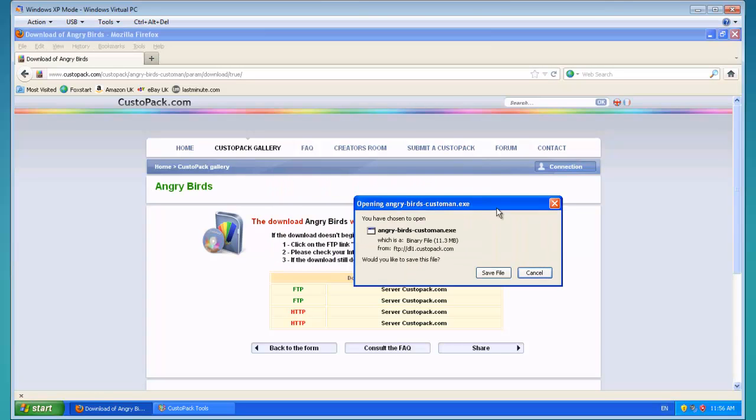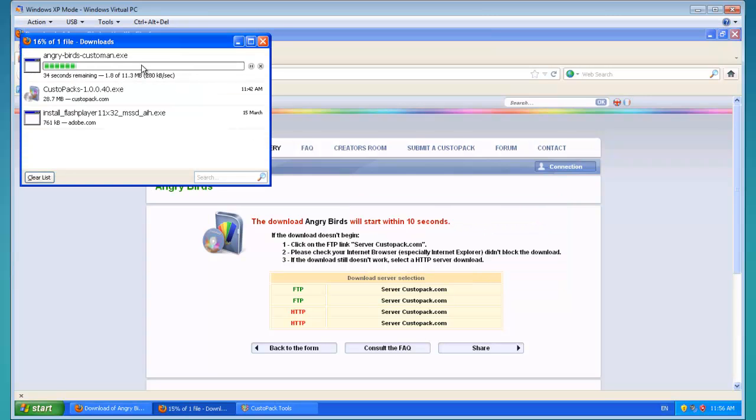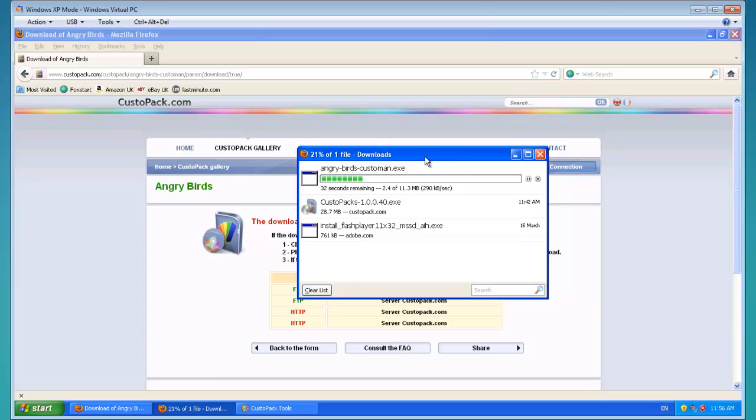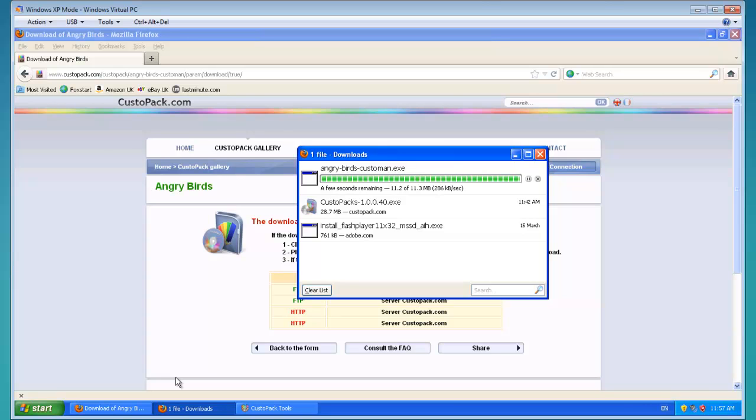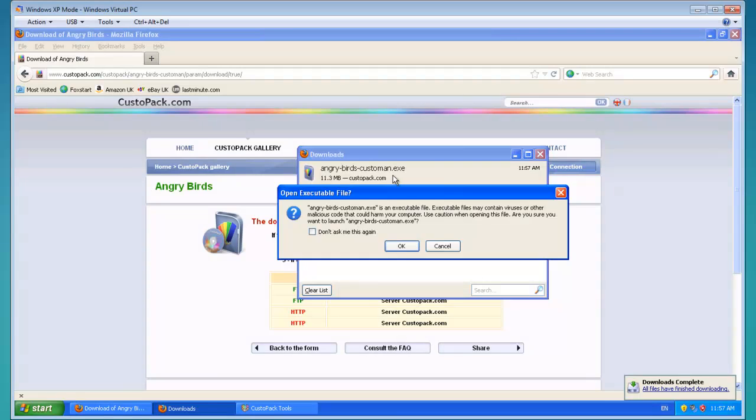I'm using Firefox, so it'll ask me to save it. Download it. So now it's downloaded, we're going to open that.